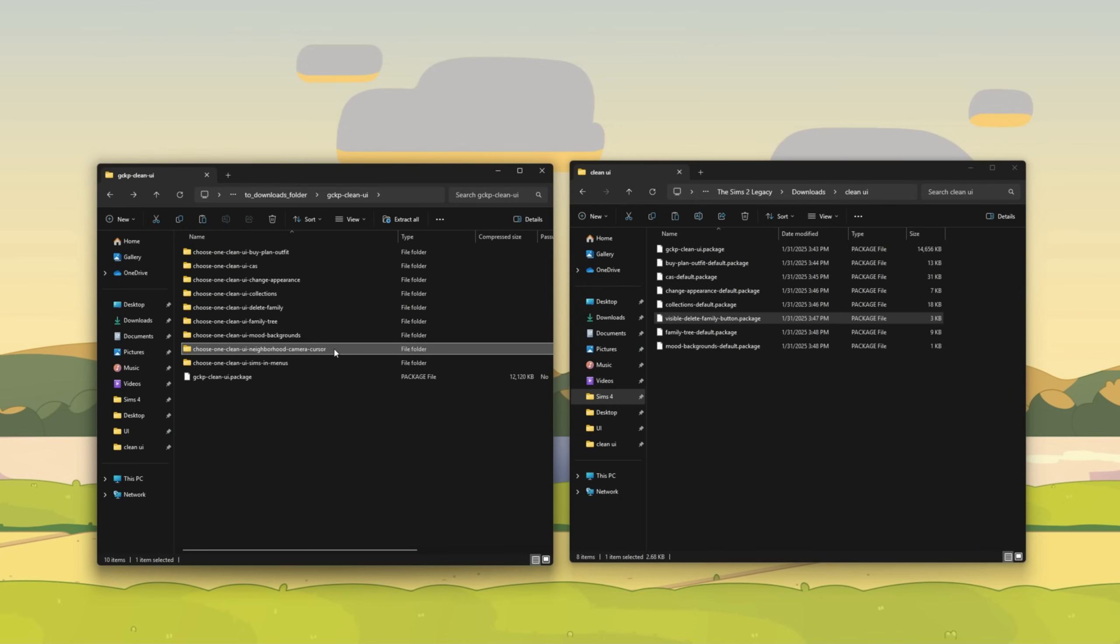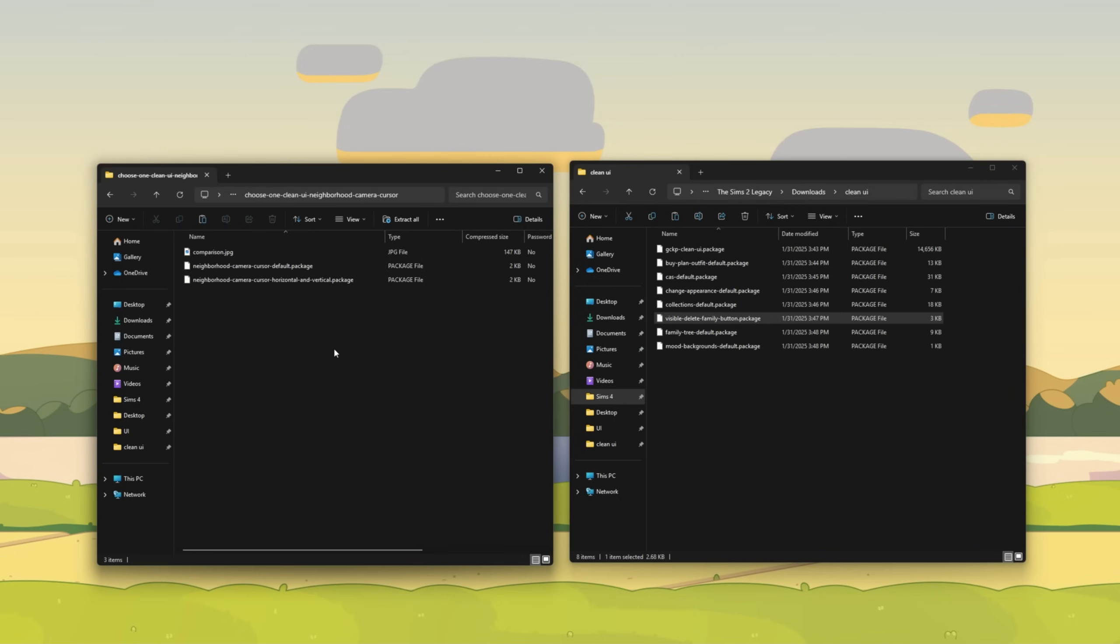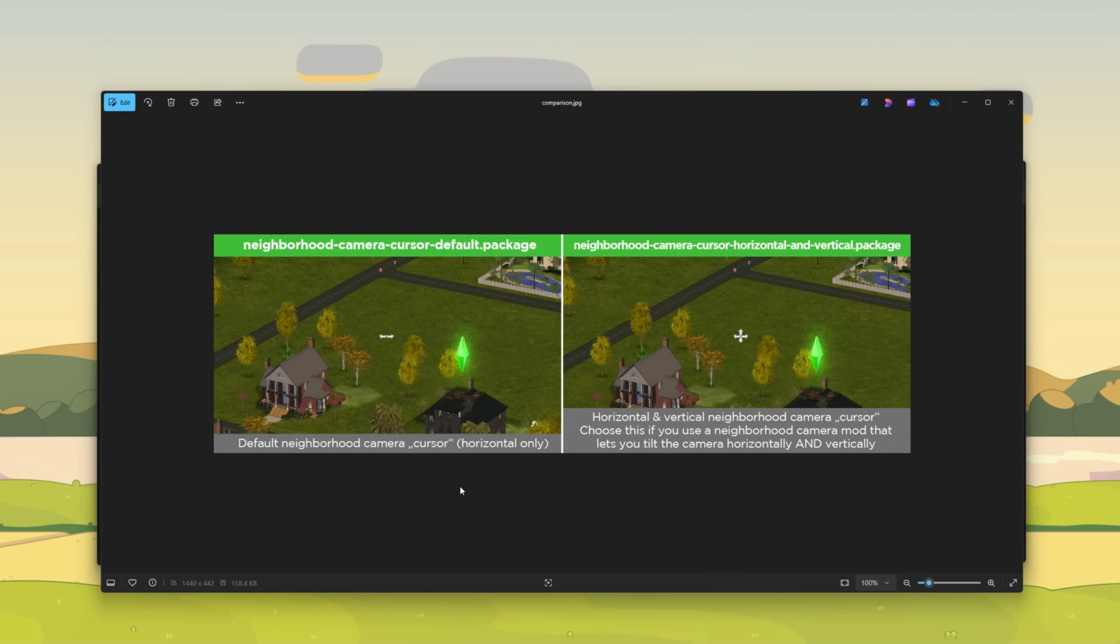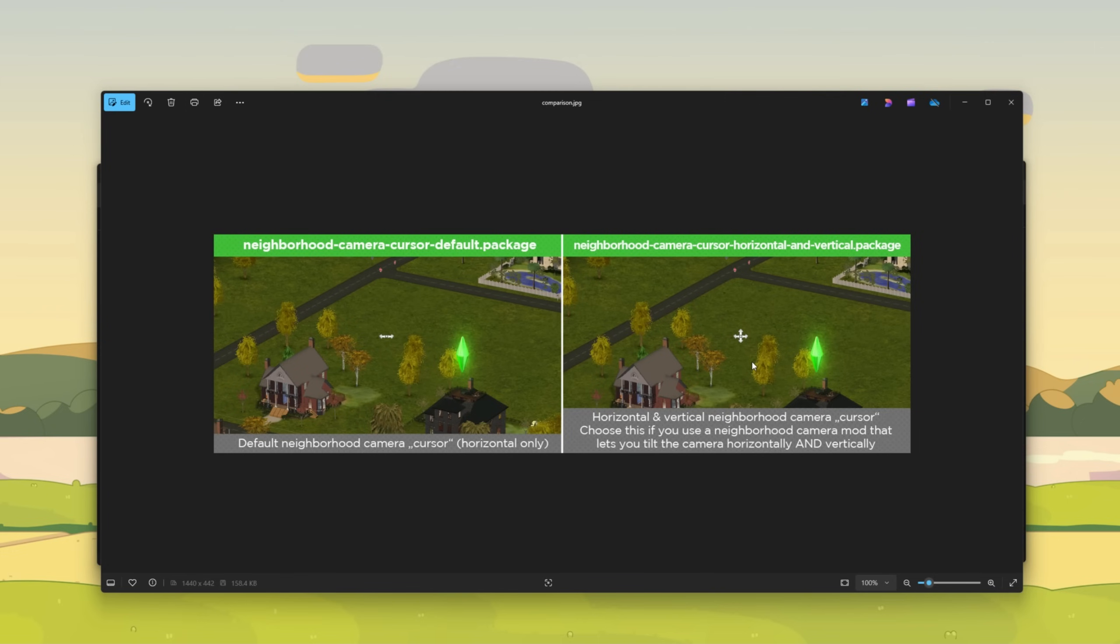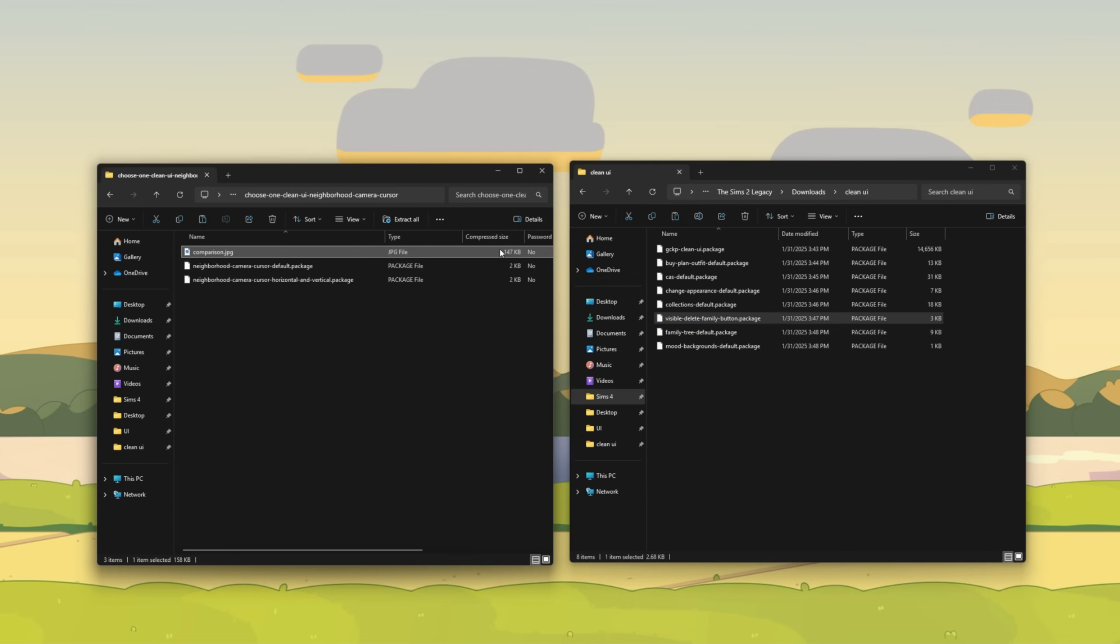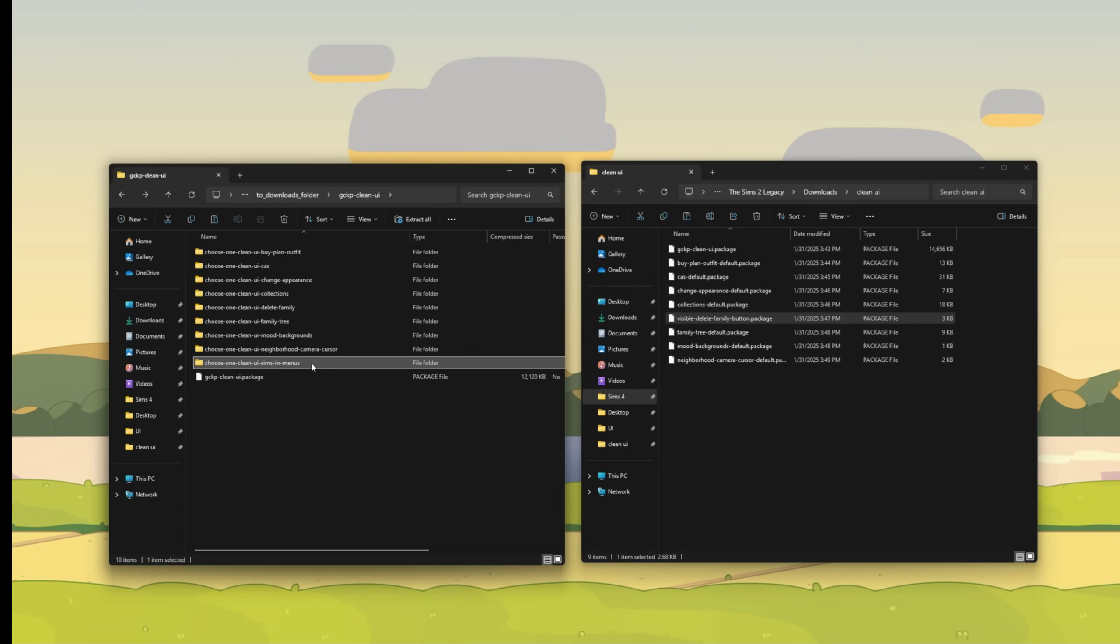Now click on neighborhood camera cursor and looking at the images, you can see the default is going to only move horizontally. Only choose the neighborhood camera cursor horizontal and vertical package if you have a mod or a neighborhood camera mod that lets you tilt the camera horizontally and vertically. I'm going to keep it default. But again, if you do have a mod like that, then that's when you would then be able to use this for your clean UI.